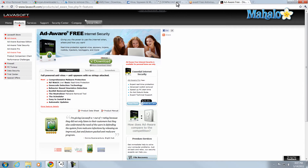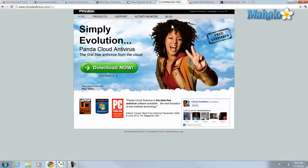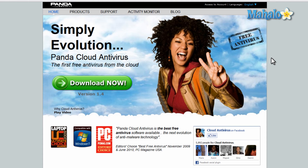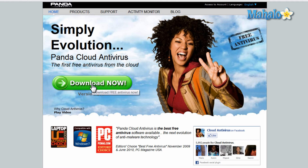Now, one thing to take note is I really don't like the homepage for downloading the free version of Panda Cloud, because this is what a fake antivirus website will look like — this is the layout they'll try to mimic and copy. This is the official site here, but just to give you an idea of what fake antivirus websites look like — they'll try to mimic this page.